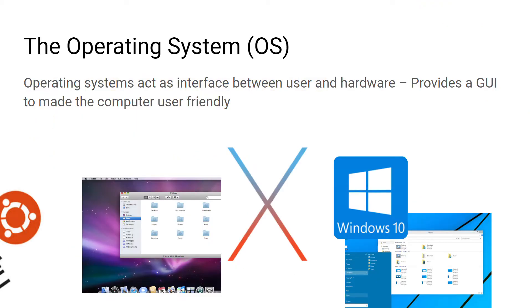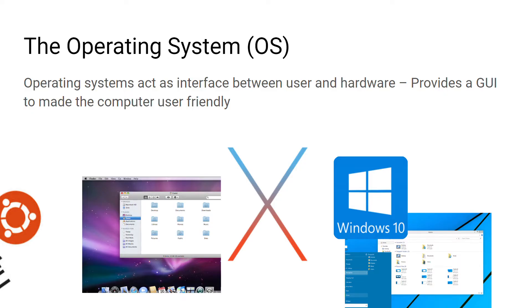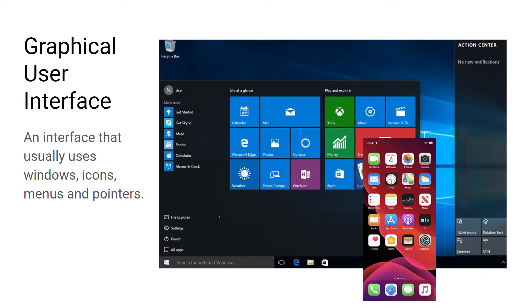The operating system could be seen as one of the most important system softwares. It acts as the interface between a user and the hardware. It provides a user interface to make the computer more user friendly. Some examples of operating systems include Windows 10 and OSX. An open source operating system example is Ubuntu, and some mobile platforms include Android and iOS. The operating system will provide a nice graphical user interface to allow all kinds of users to interact with the computer.